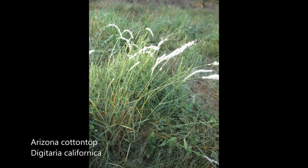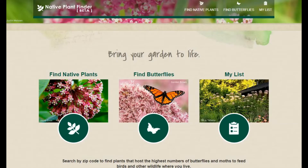The EPA provides a detailed ecoregion map by state — I'll link it in the description. Another incredible resource is the Native Plant Finder at nwf.org. It's still in beta mode, but it's a simple way to find plants that actually occur in your area. After you put in your zip code, you're given a list of locally native plants, and you can even search plants by insect host. Plants are often ranked by the number of insects they support, so you can be sure your selection is doing the most good.